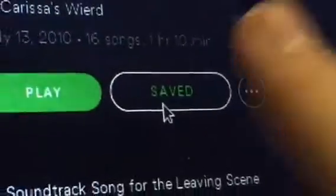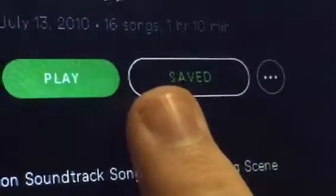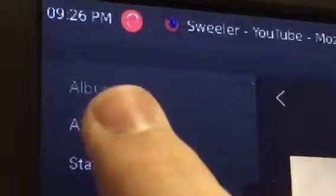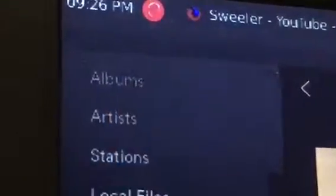And then it's saved to your albums right there, and then you can listen to it later.